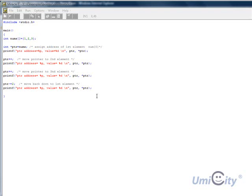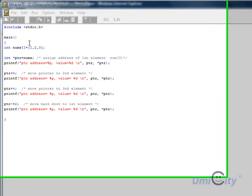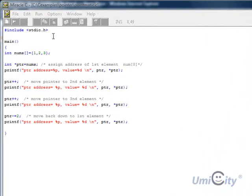Here we're continuing on with pointers. We've got an example, but this time we're going to use a bit of arithmetic. So we're going to have the pointer go through an array, point by point, different memory addresses, and then display the results which is located at the different elements in the array.